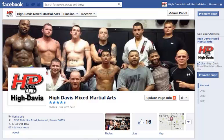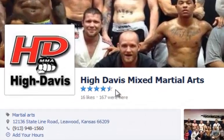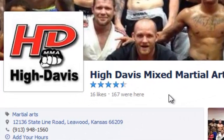Hey guys, it's Jennifer Koenig, and today I'm going to show you how to remove these stars off of your Facebook page. A lot of people have been complaining about the stars — they don't understand how they're calculated, they're not pleased with the scores they've got currently, and they just want to remove them.